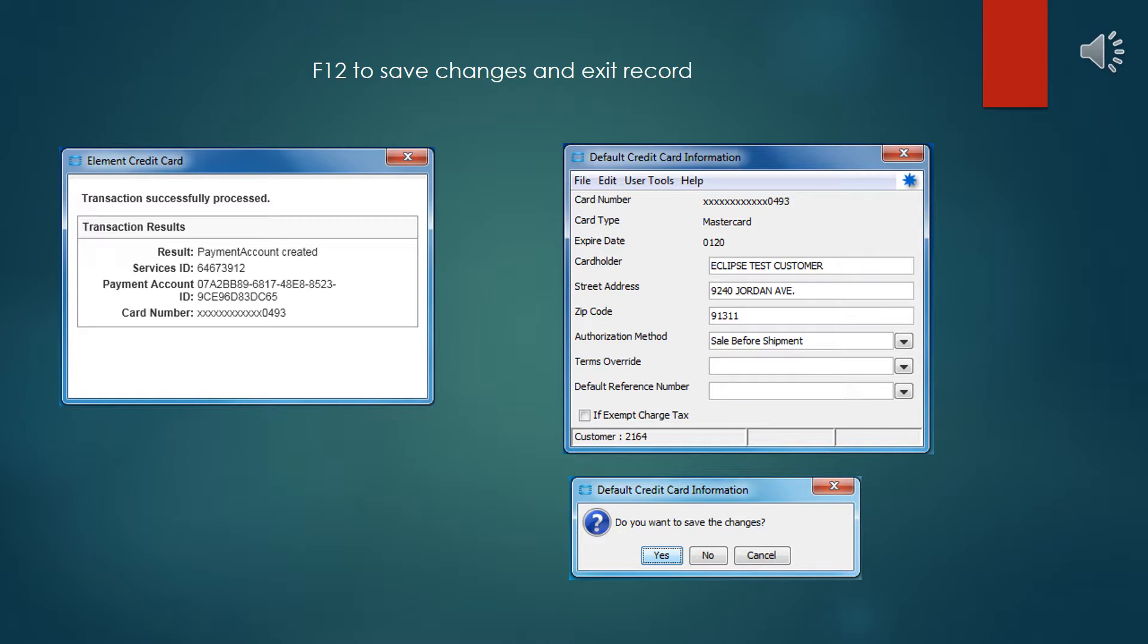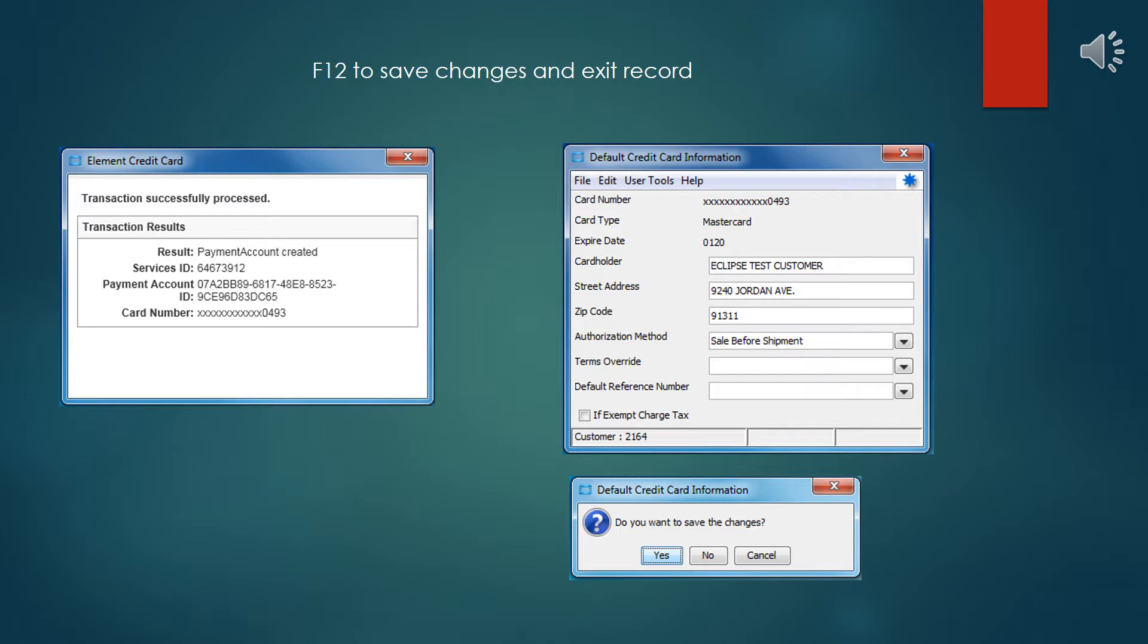Now that credit card information is stored to be used in the sales orders. As said before, the credit card information is not actually stored in Eclipse. What's stored in Eclipse is a token. The credit card information is stored in encrypted form at the Vantiv web server online. When you go to process a credit card transaction, it will go to Vantiv with that token, use that information to process the credit card, and then send you the transaction information.